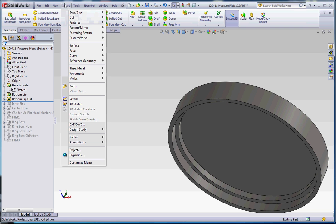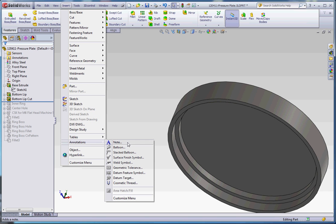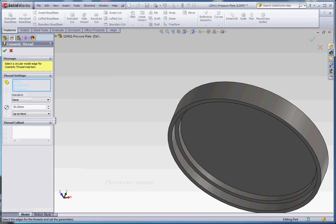So enough said here. If you go to Insert Annotations, apologize for that, go to Cosmetic Thread, let's just go through our thread settings. It says here to the inner surface, we're going to go ahead and select that here in just a minute.